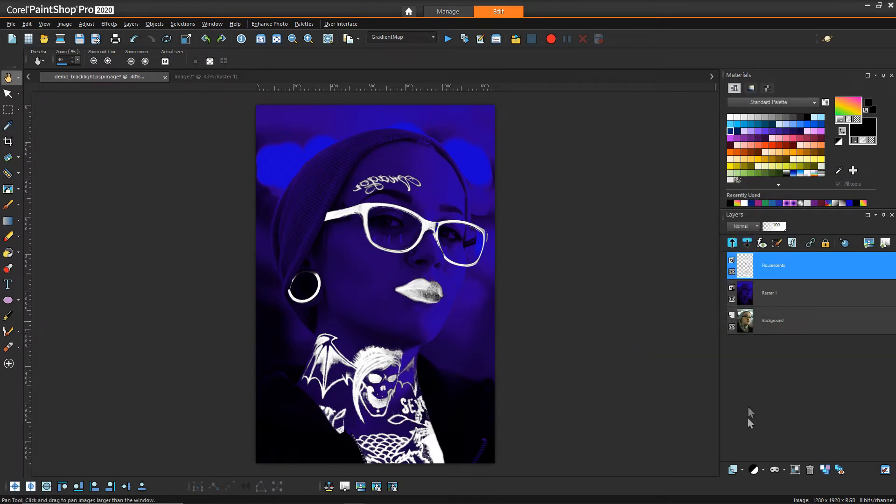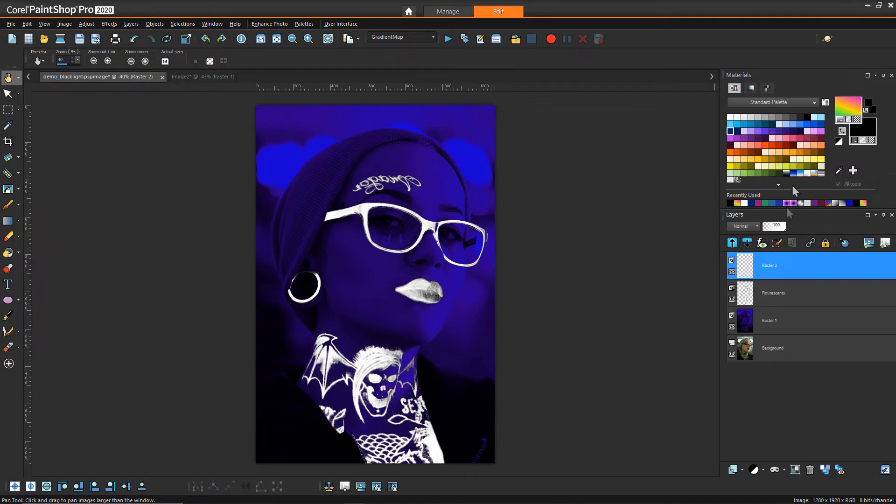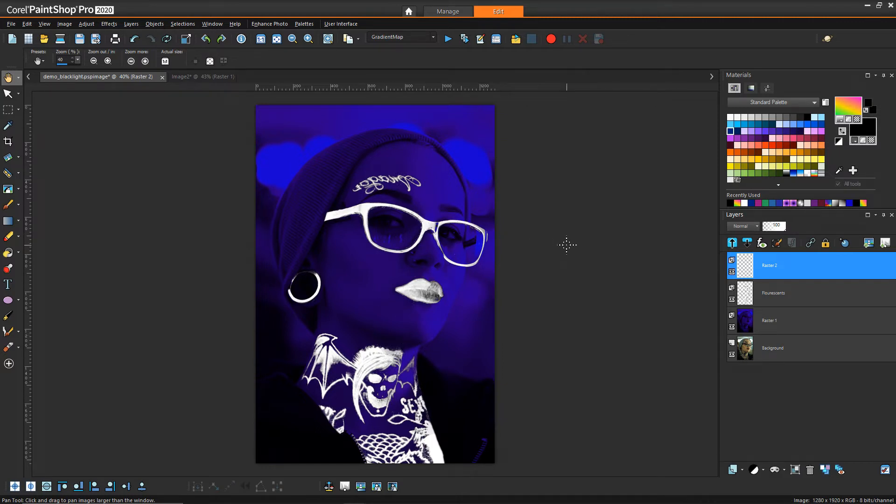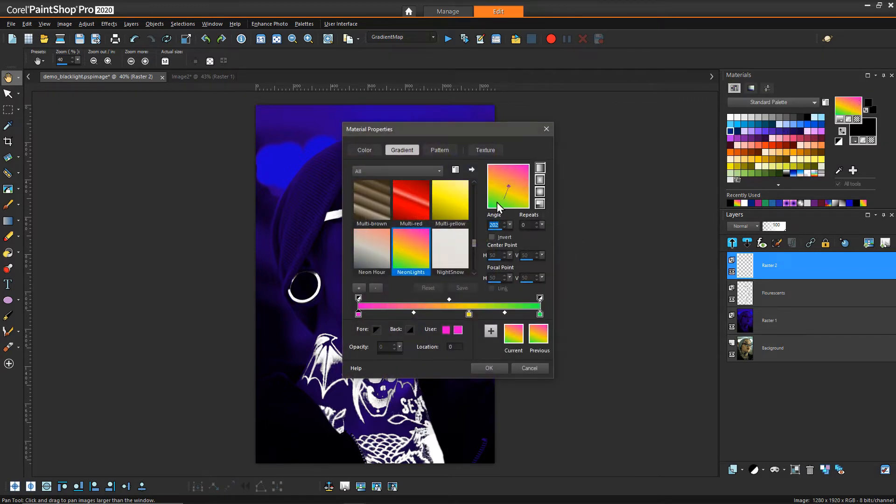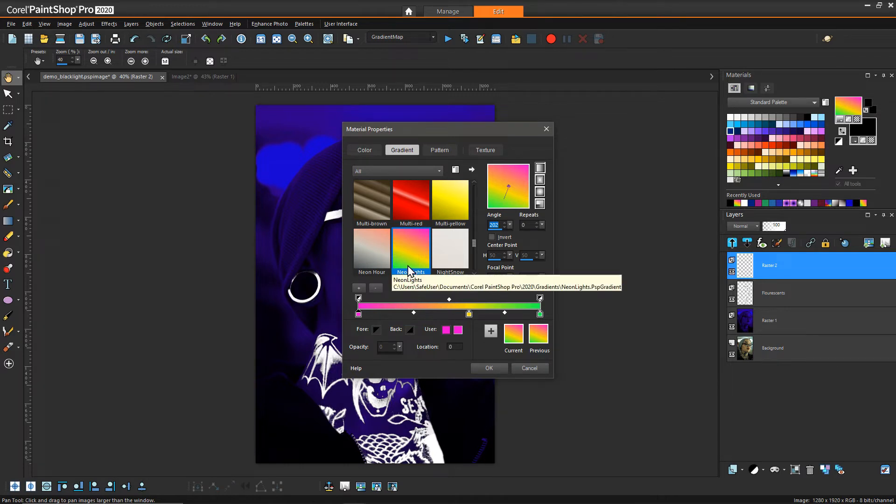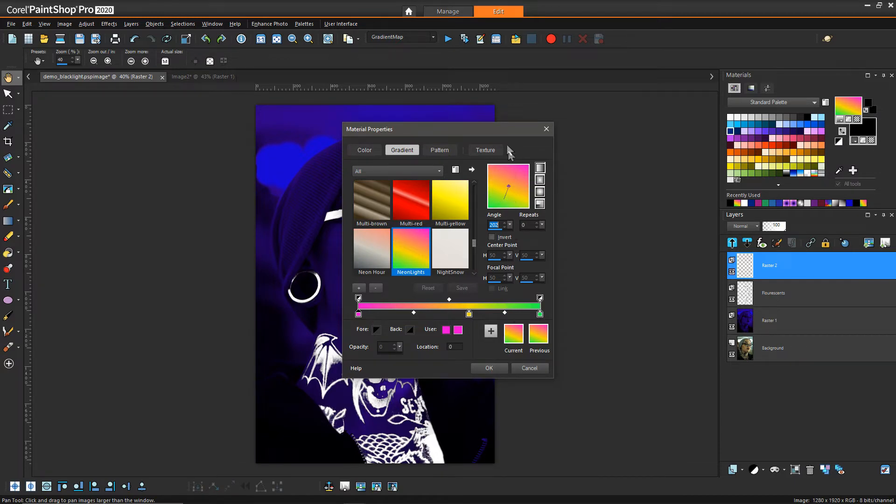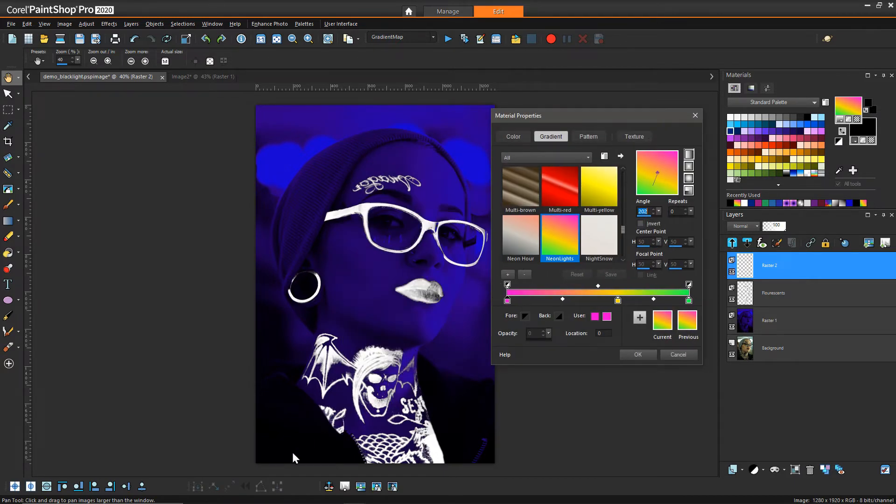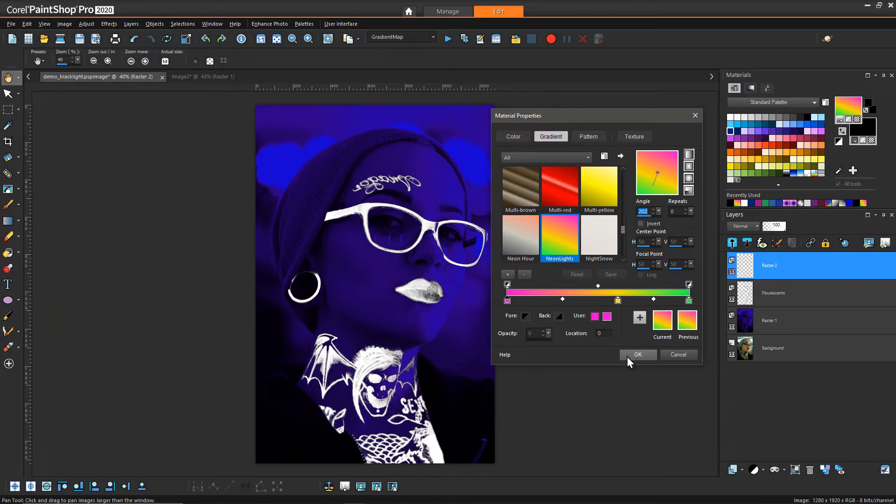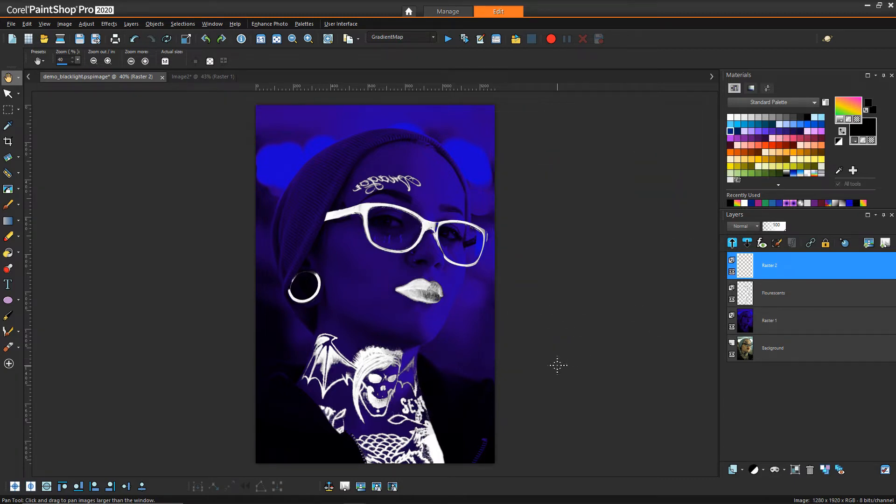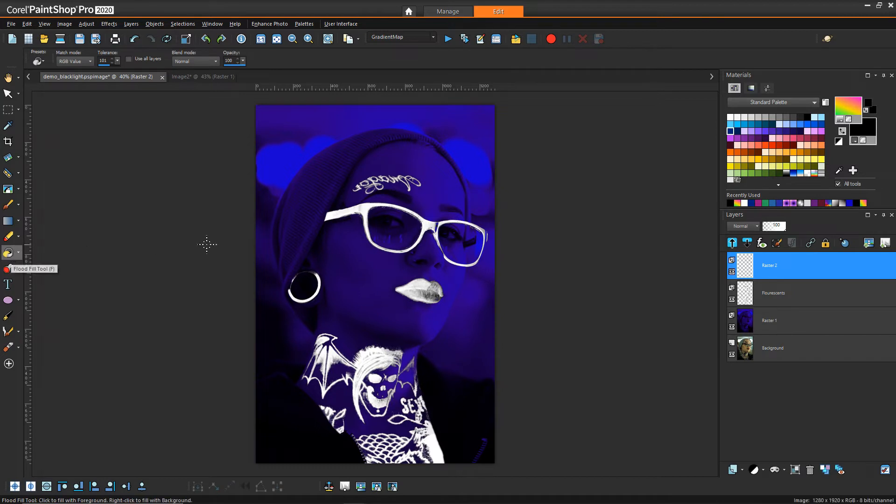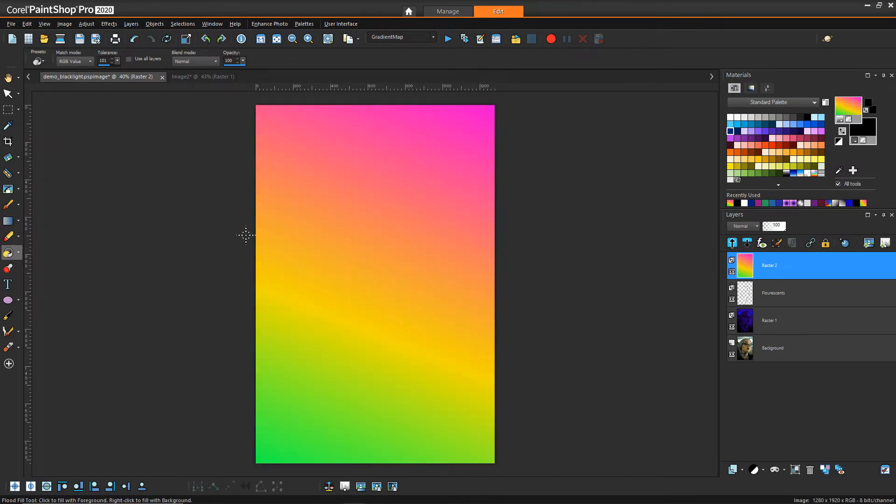Next we want to create a new raster layer and fill it with whatever color we want to be applied to all of these bright parts. For me, because I wanted it to be more interesting, I chose to do a gradient. The material I have is a gradient I called neon lights, and it just has really bright colors like a bright pink, a yellow, and a green, and it flows between those three. I also have it at an angle because I want that color change to kind of flow along the direction of all the lighted parts on her face. With that created and selected, we can just use the flood fill tool and fill that whole area.